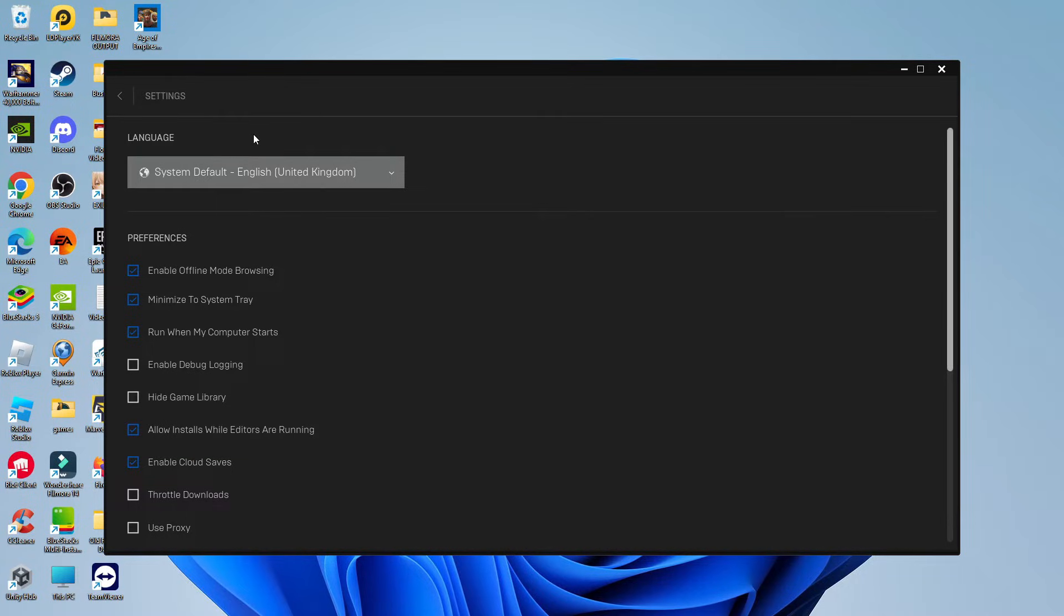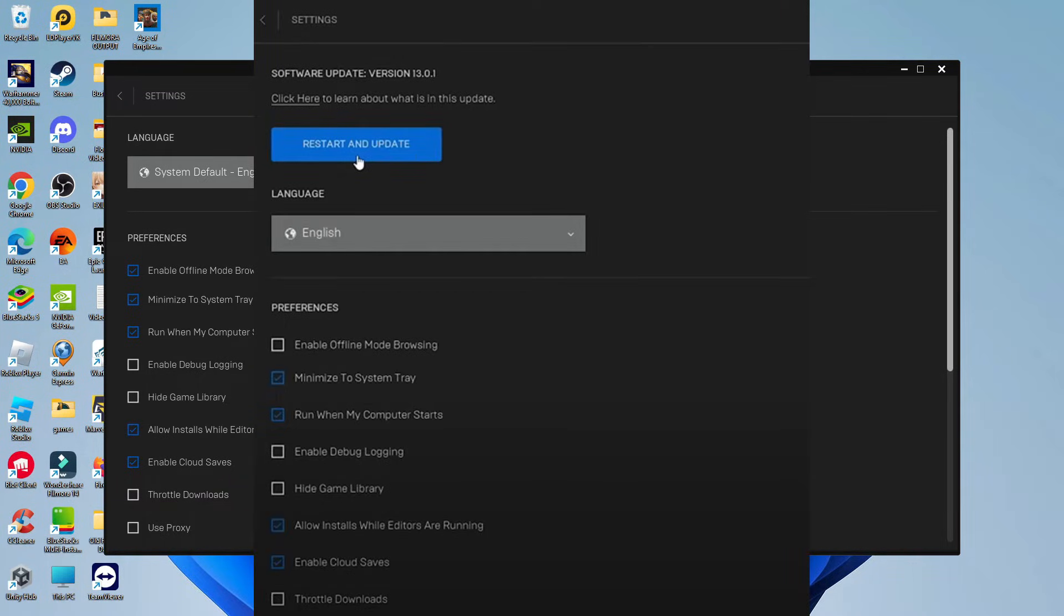So if there's an update available, as you can see, mine is fully up to date, but your screen is going to look something like this. I'm just going to bring up a picture of what it should look like. And what you would do is simply click to install the update manually.